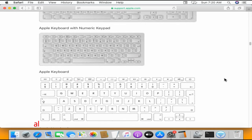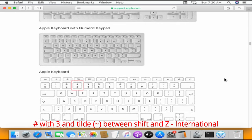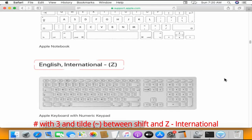If you see hash symbol along with 3, and the tilde symbol is placed between shift and Z, then it could be international English keyboard.